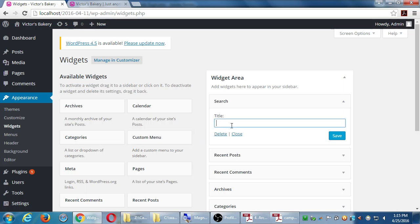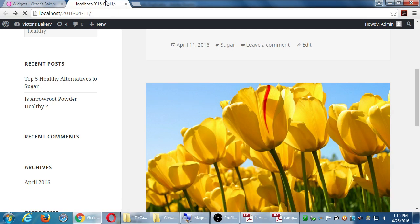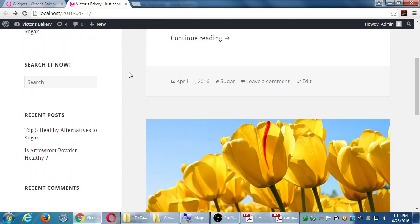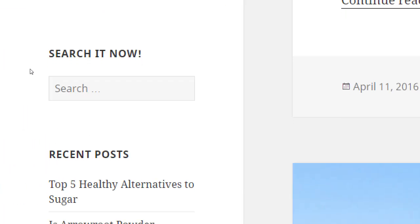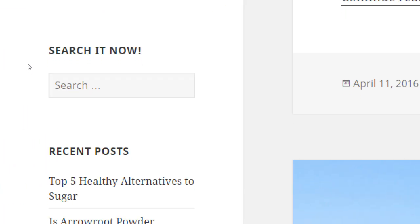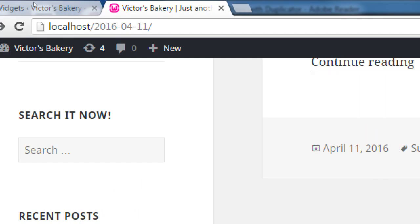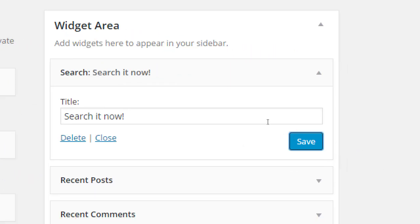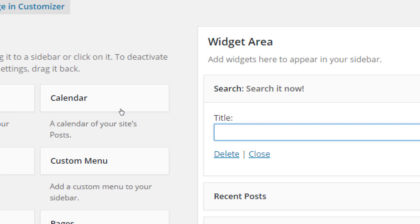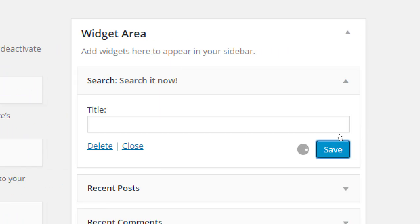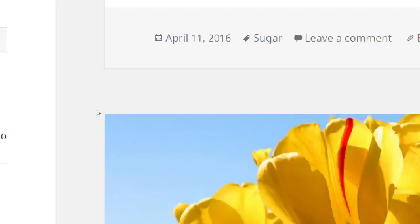I could, if I wanted to, change the widget's name. Let me show you — if I type 'Search it now' and save it, then go back to the front-end, now it says 'Search it now' instead of simply 'Search.' You can make it say something else if you want to change the title. If you don't put anything, the default title is there, which is just 'Search.'